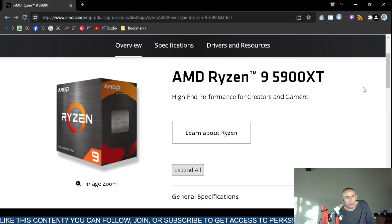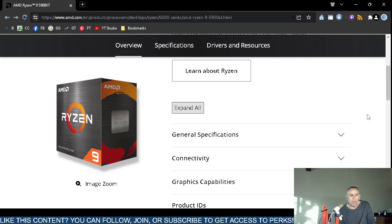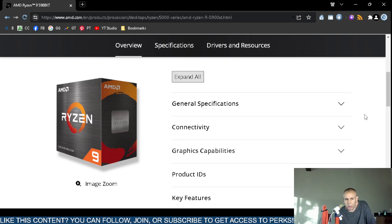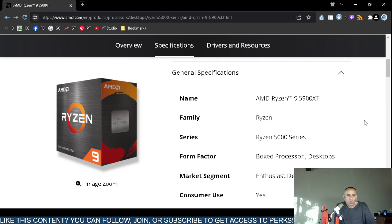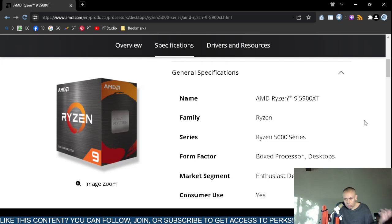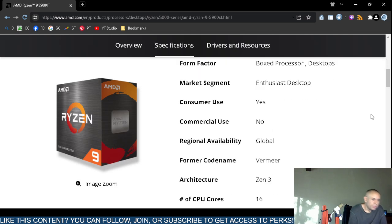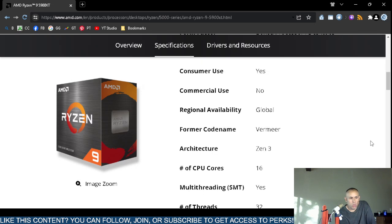Let's cut directly to the chase — General Specifications. This is designed for the AM4 socket, which is a little bit older than the AM5. The Ryzen 9 5900XT belongs to the Ryzen 5000 series. It's a box processor designed for desktop computers, for gaming and content creation, for consumer use, available globally. The codename is Vermeer.